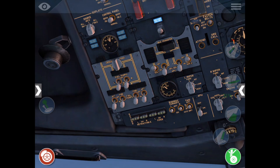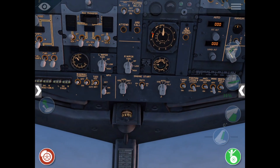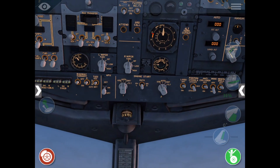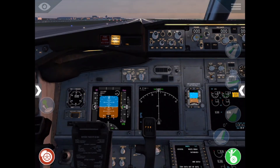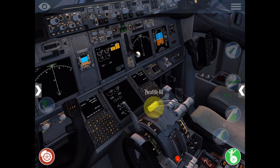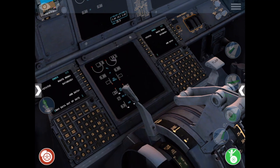Now we're ready to start the engines. We'll start with engine number two. Move the dial to GRD, which stands for ground, then wait for N2 to reach 25% or higher. Once it does, move condition lever two to the idle position.